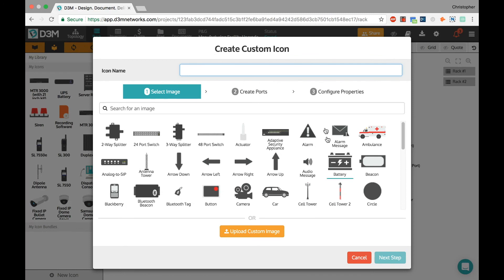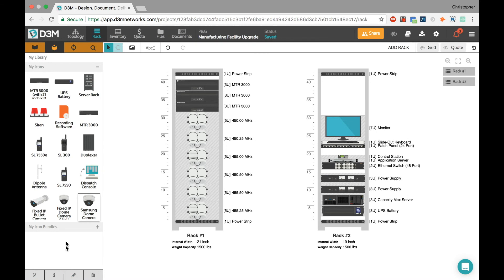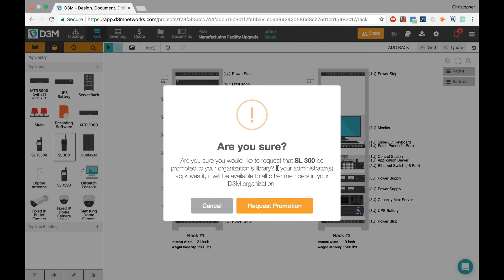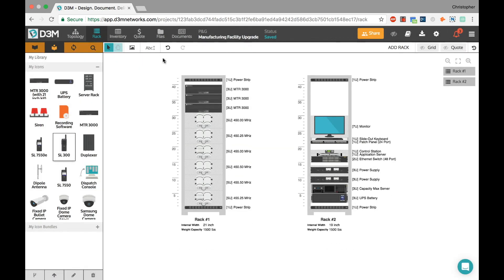Once you've created icons, they're saved to your personal library. But you can also click 'Promote Icon' to add it to your company's organization library so everyone else in your company can benefit from it. So that's basically the rack view demo — I'm going to switch back to my PowerPoint to show a couple more things.